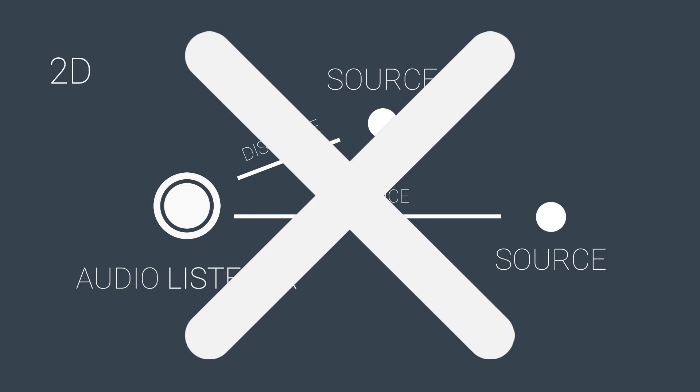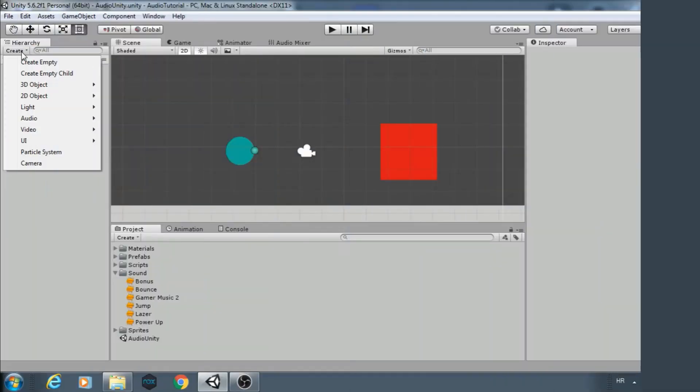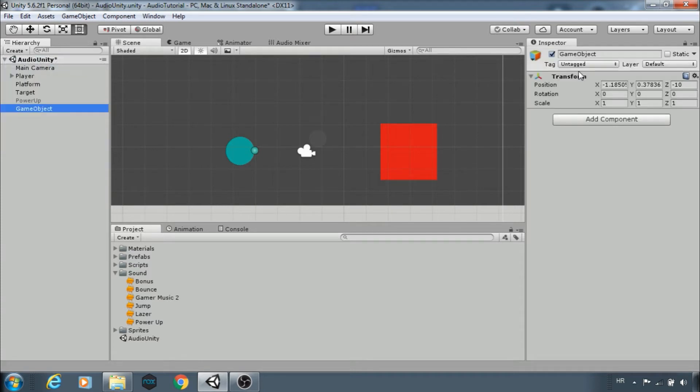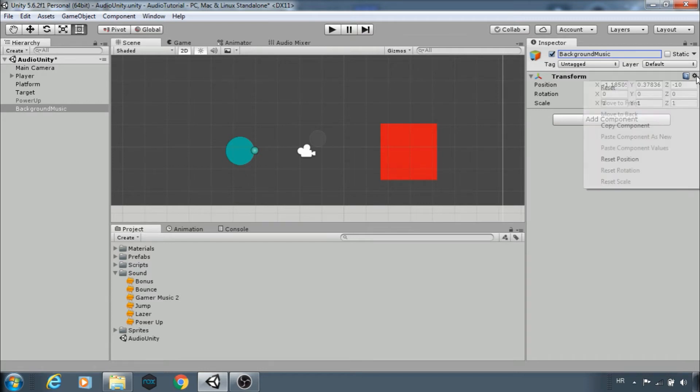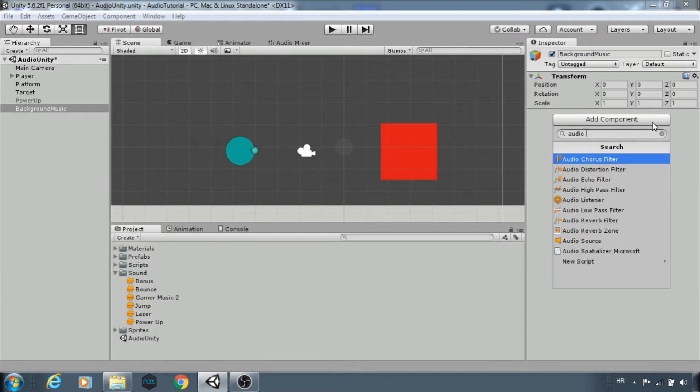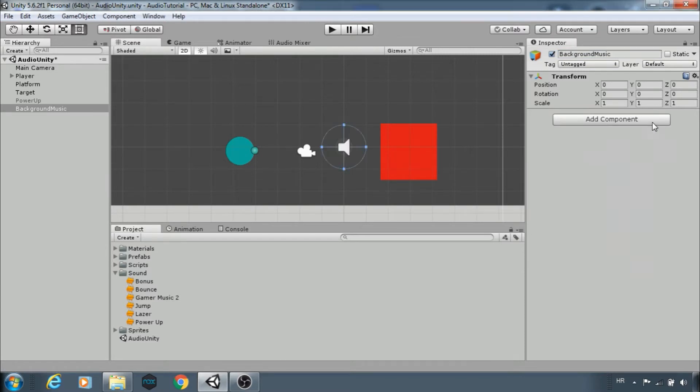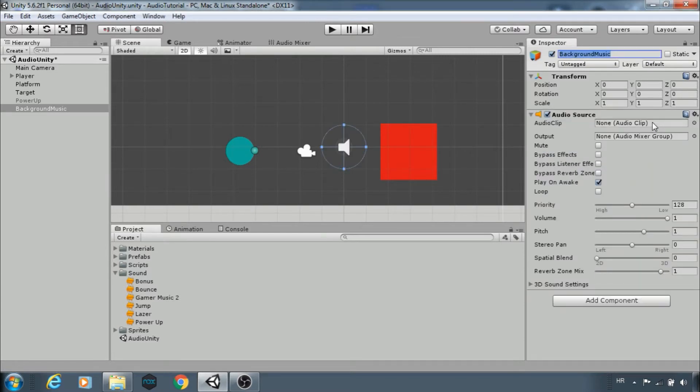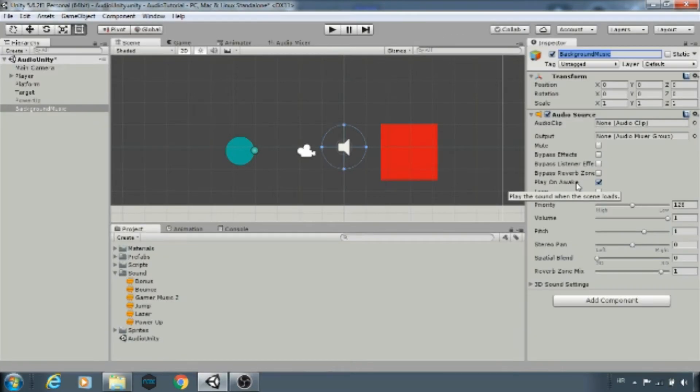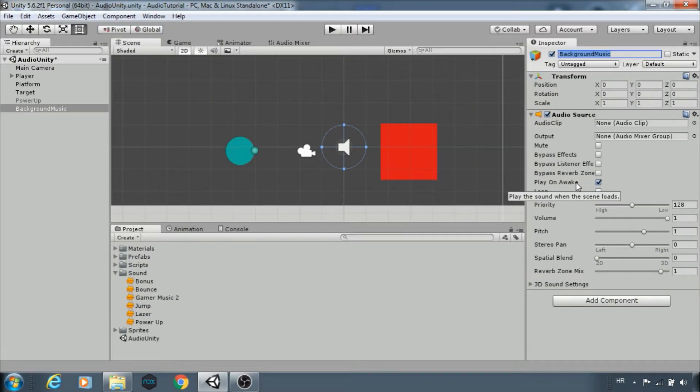Let's see the first example. Create a new game object for background music, reset the transform and add audio source. Here is reference to the clip we want to play. Here are some settings like volume. We can choose to loop our clip. And by default play on awake is selected, that means the sound will play when the scene starts.